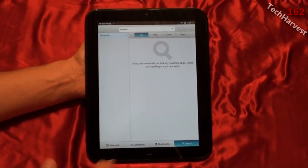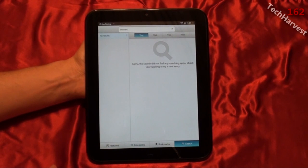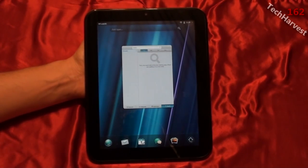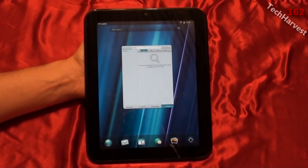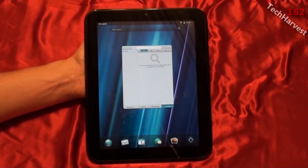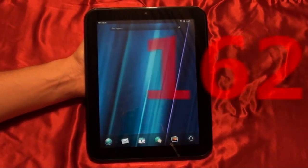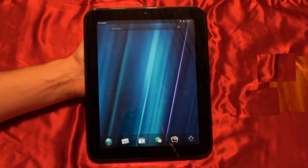So that's pretty much an overview of the HP App Catalog. If you have any questions or comments, please place them down below. That pretty much does it for this video, so I will see you next time.